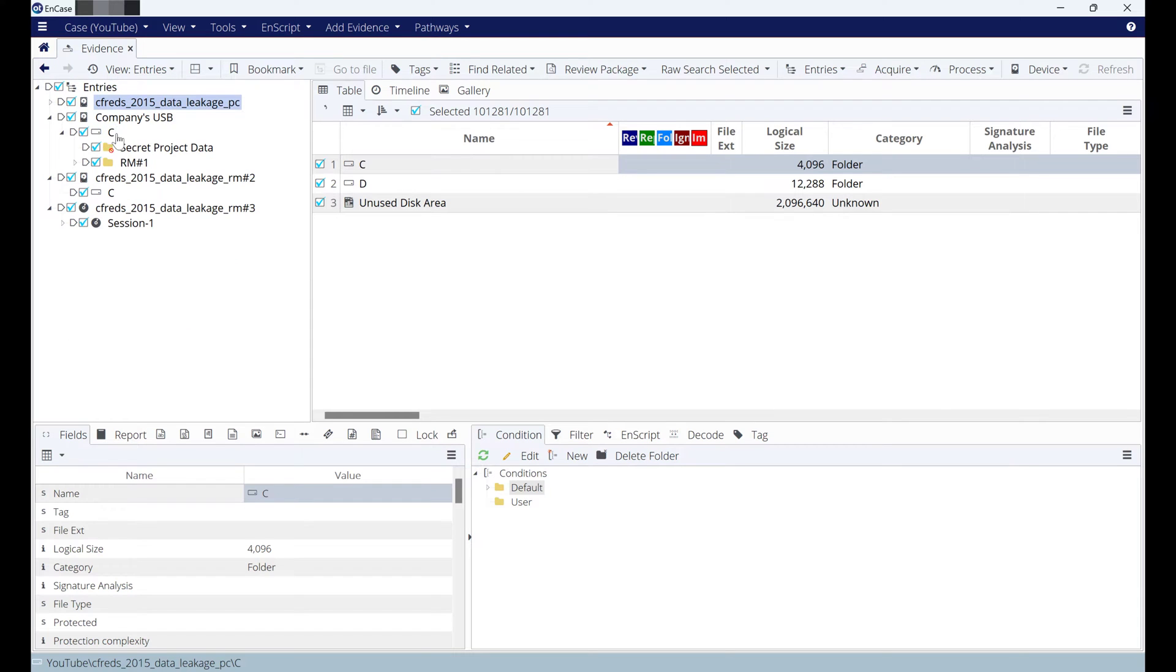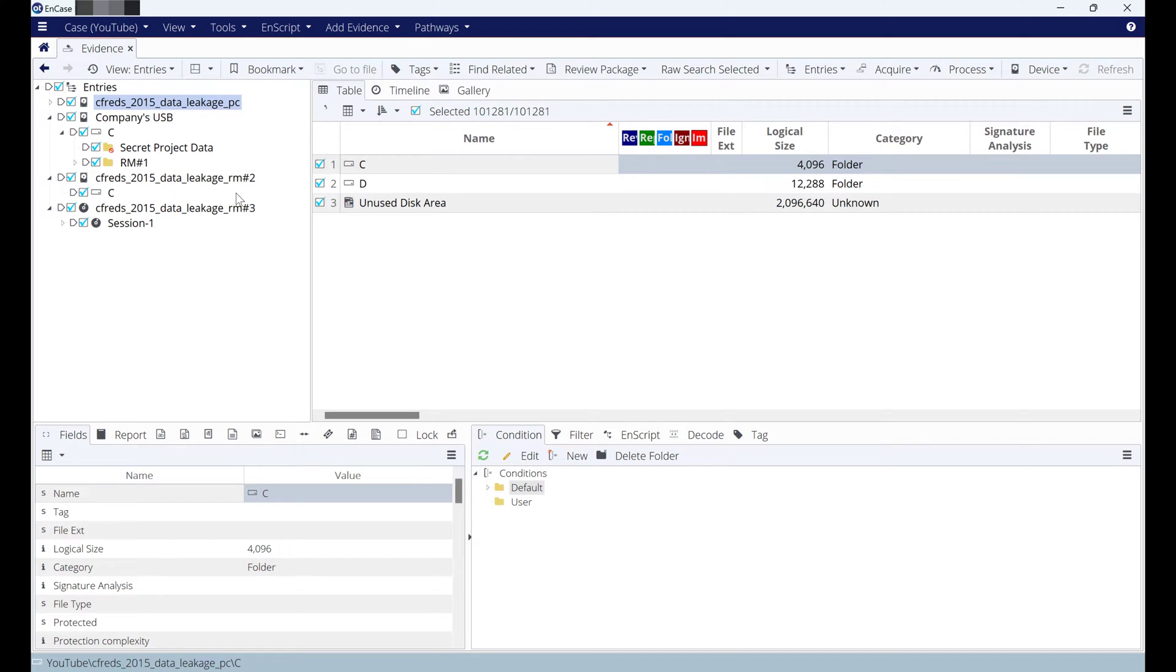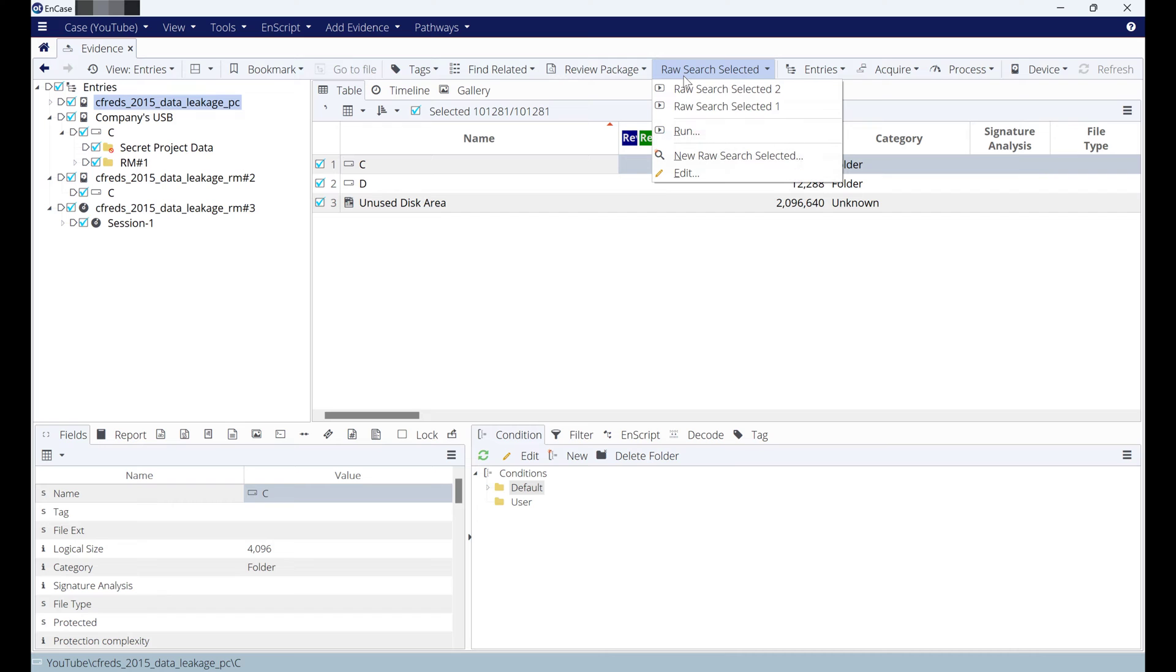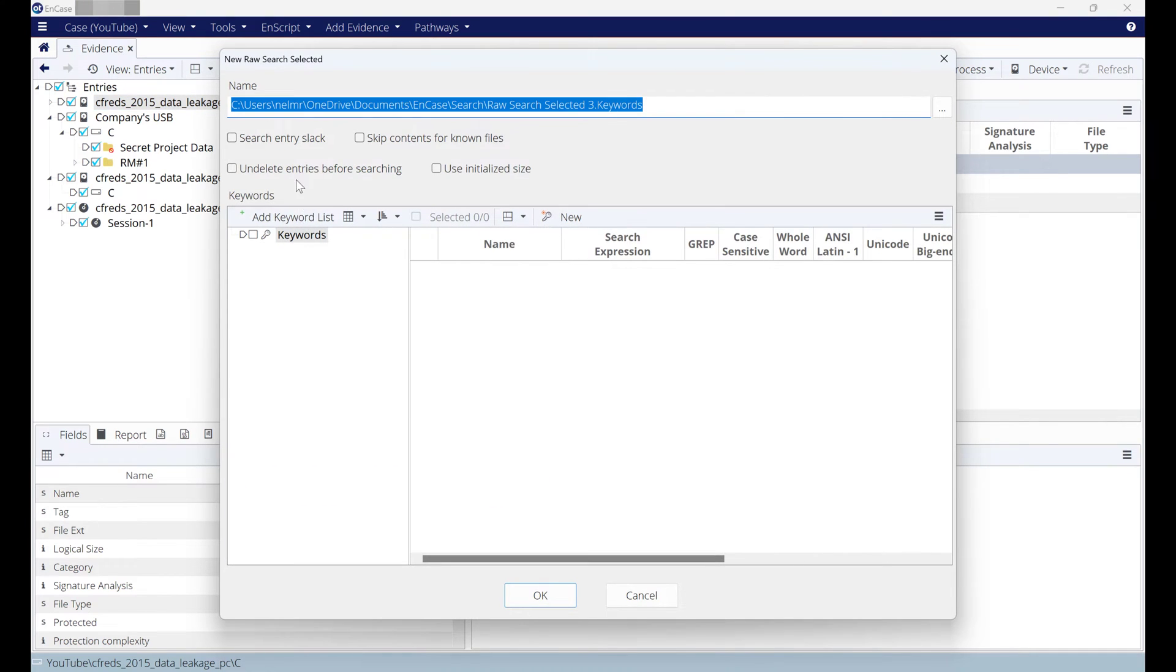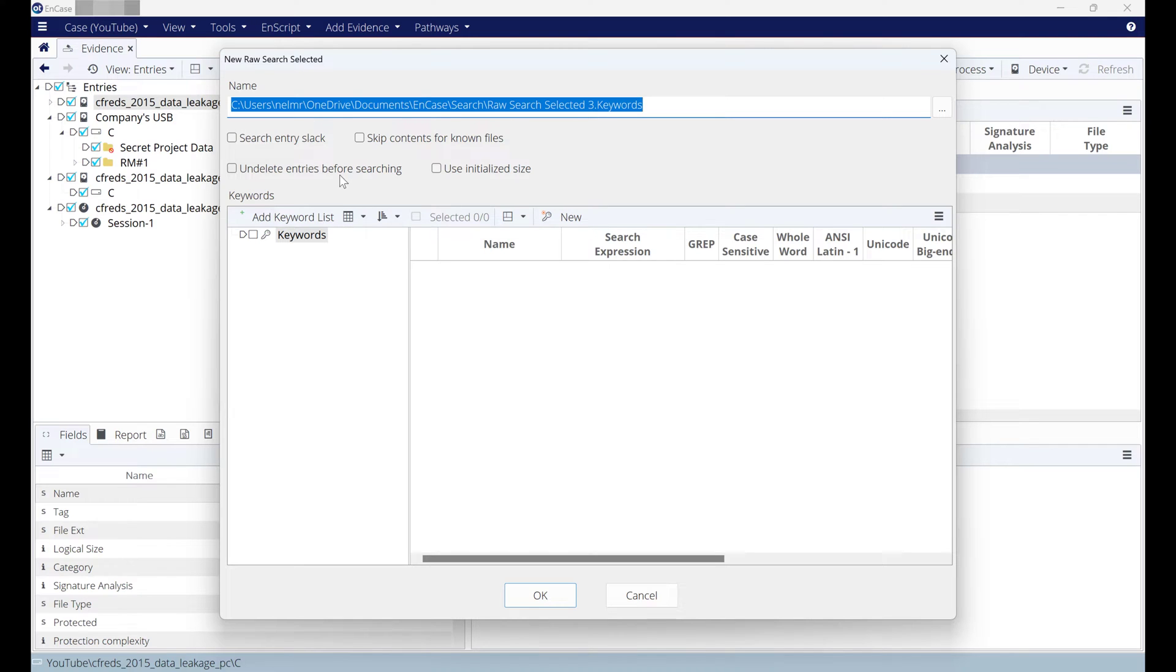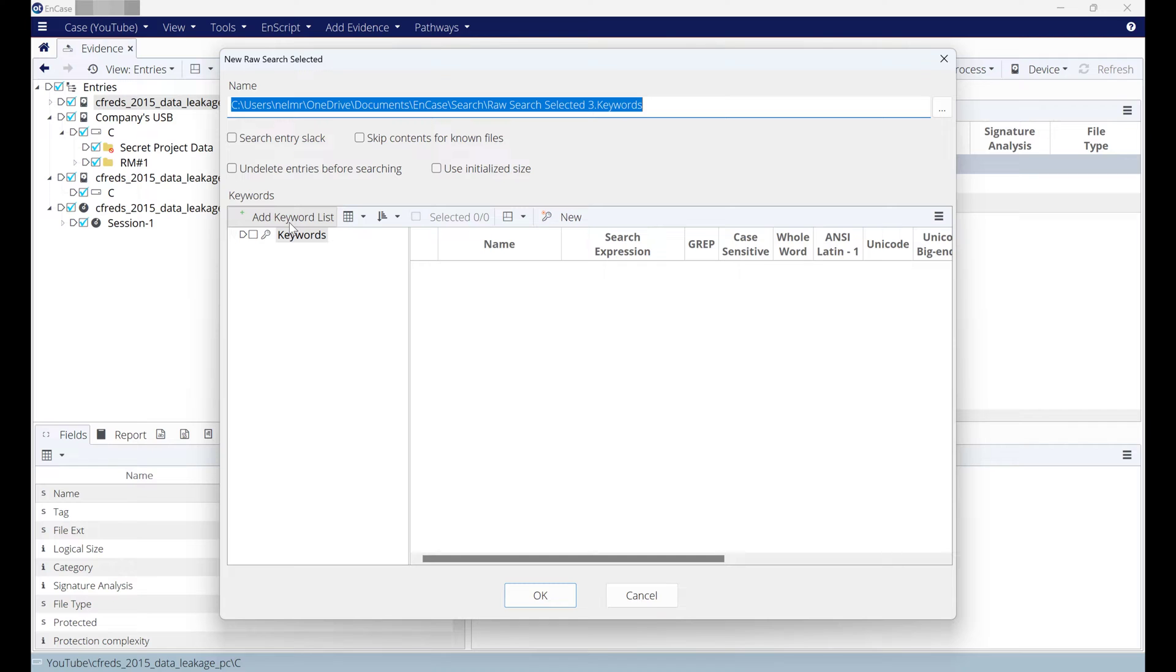All of the evidence file: the PC, USB data, USB, and the CD. All of them. Now to start keyword search, go to raw search selected, new raw search selected. There's different options that you can discover by going to help section within Encase, and they explain each of these options, which I'm not going through because to save the time of the YouTube video.